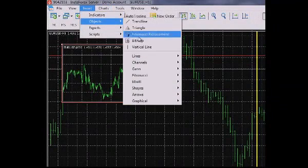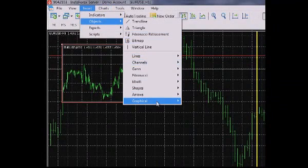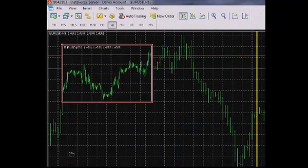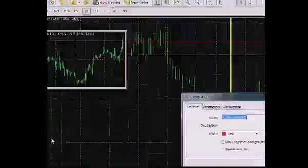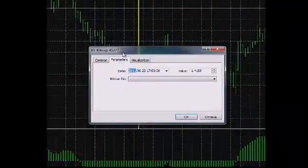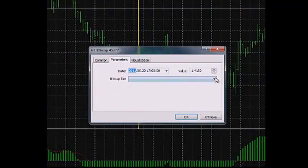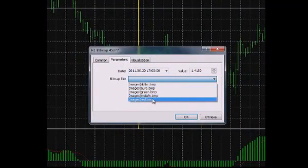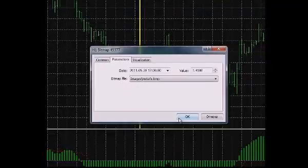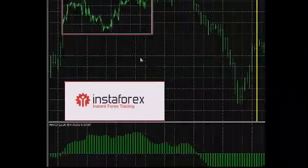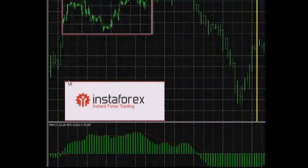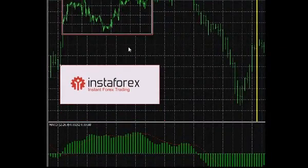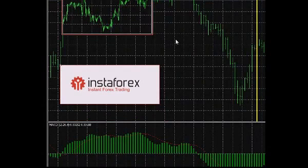Bitmap is applied by one click. After you have applied it, navigate to its properties window and choose an image from the list. To add an image to this list, copy to MQL5 Images folder. The image should be in the bitmap format. It will immediately appear in the list without restarting the terminal.